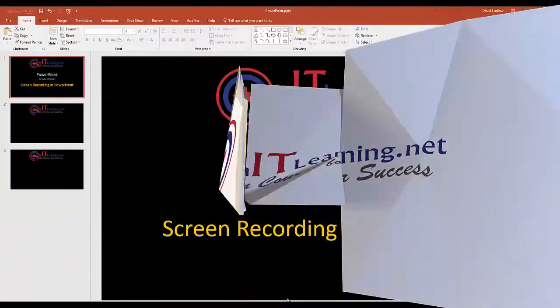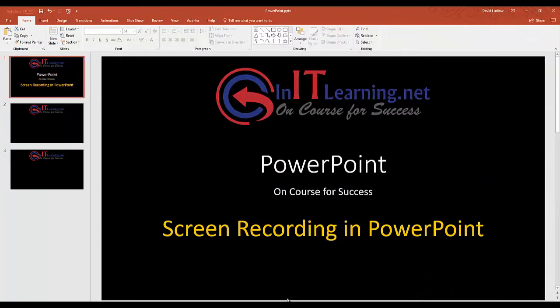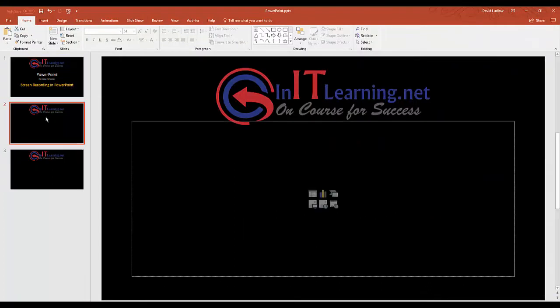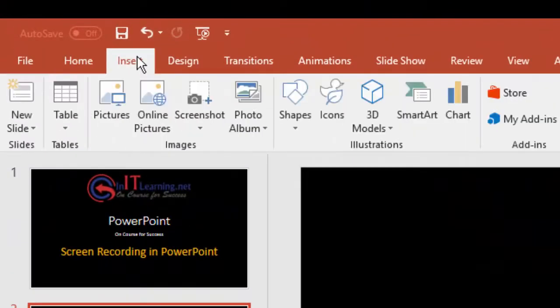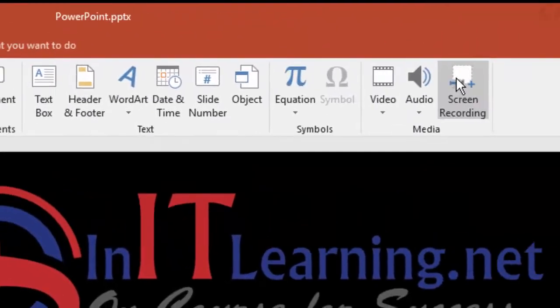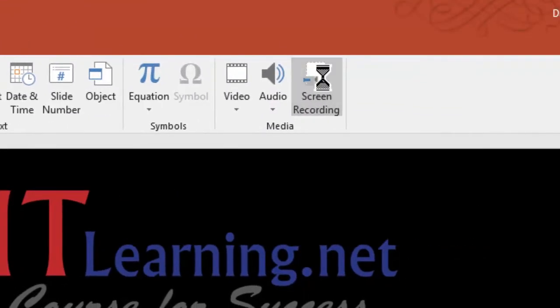In this video, I'd like to show you how to use PowerPoint to record your screen. We're going to put a recording in the middle of this slide. You come up to Insert and then click Screen Recording.